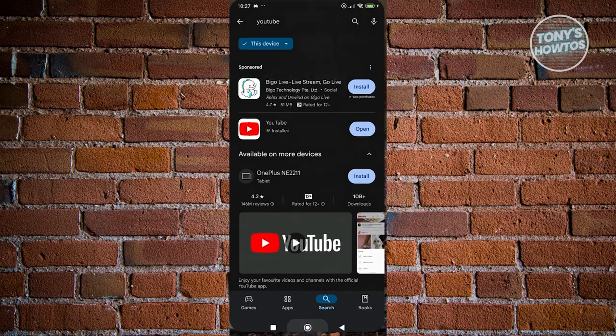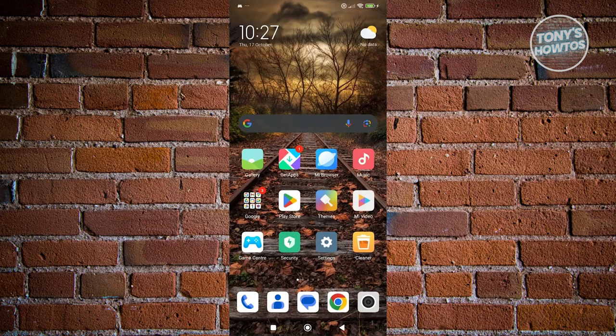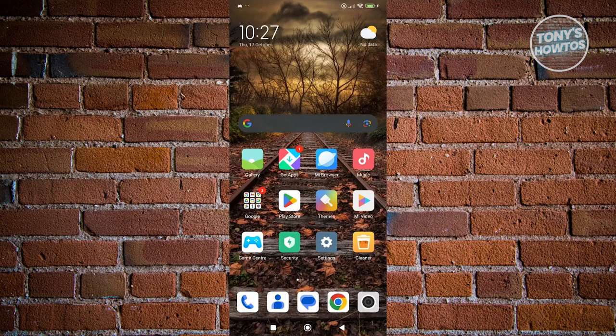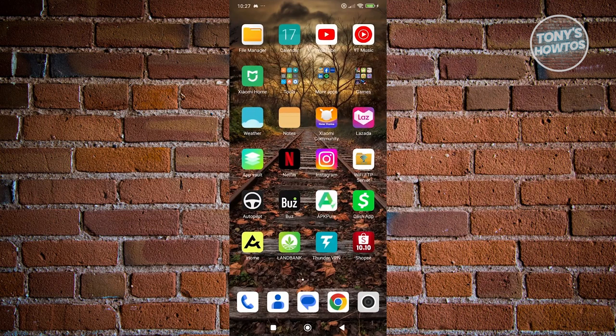Now, if none of those actually work, what you need to do here is you need to have a fresh version or a fresh install of YouTube. So, in this case, you want to go ahead and uninstall it.